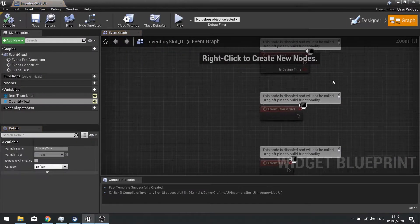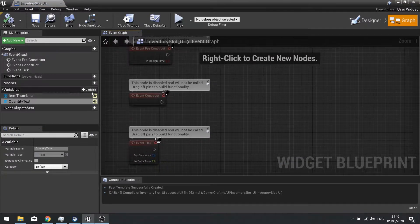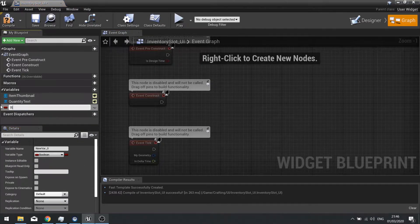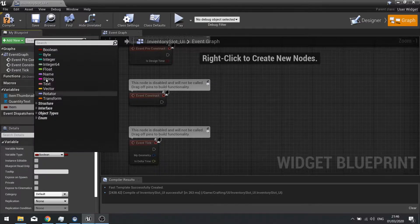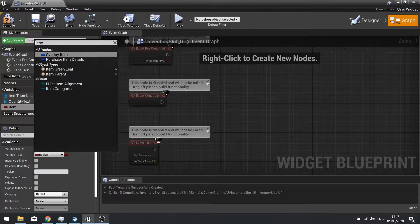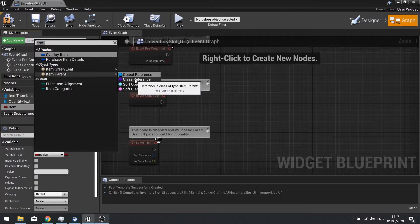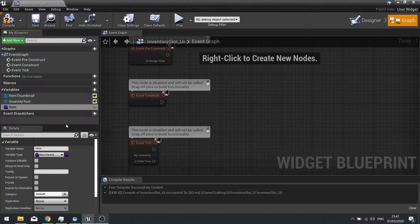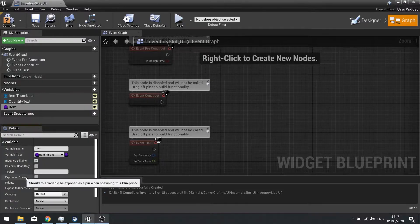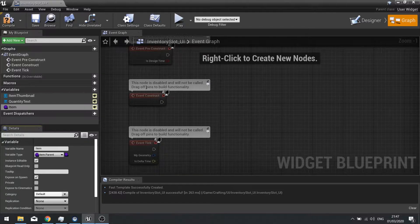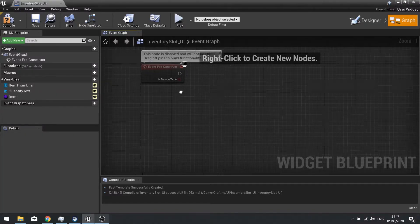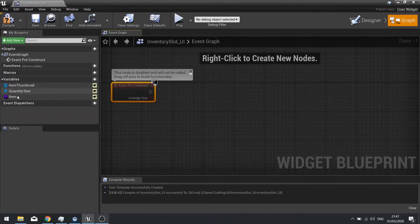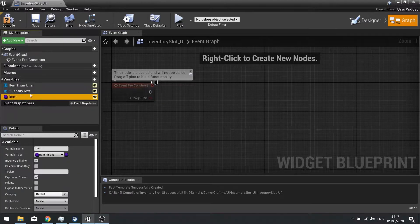Click compile and go to the graph. The graph is going to require a couple of details — most notably it's going to require the item that you want to put in there. We're going to call this variable item, and the variable type is going to be an item parent but this time a class reference. The class reference holds all the details of those items. Make it editable and tick expose on spawn, so when we draw these slots to the screen we can change this variable as we're adding them. Now we're going to use the pre-construct, and on the pre-construct we're going to tell the item thumbnail and quantity text to change based on these item details.